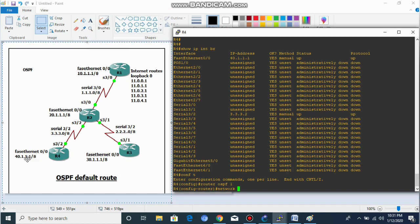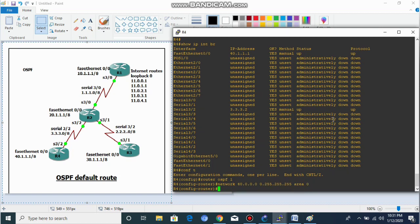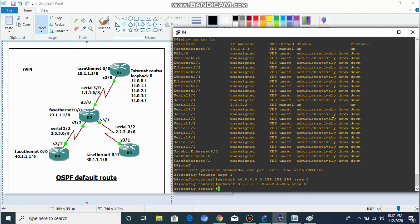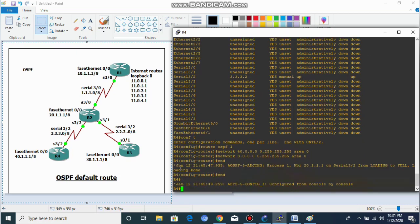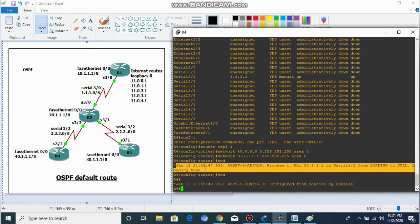The 40-dot network is our Fast Ethernet interface and the 3-dot network is our serial interface on Router 4. We are advertising both networks — the 40-dot network and the 3-dot network — in OSPF. You can see our OSPF neighborship is up.